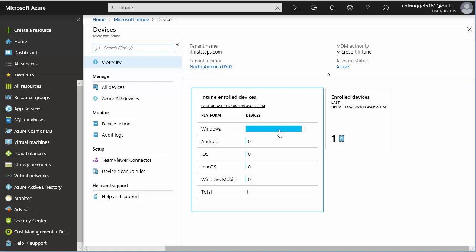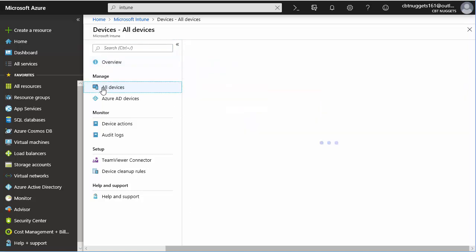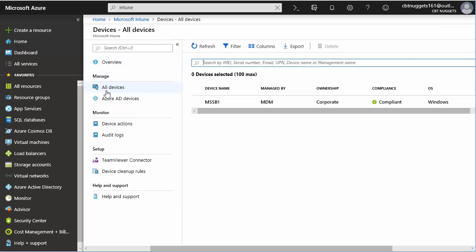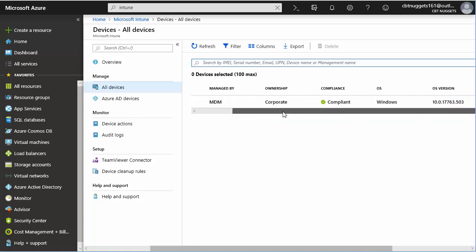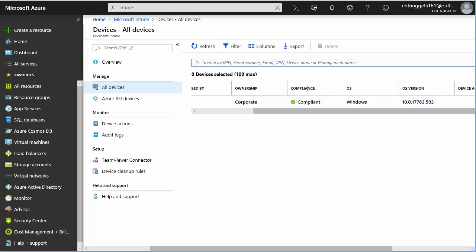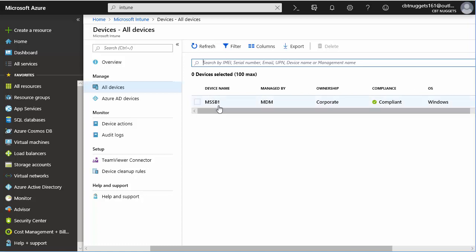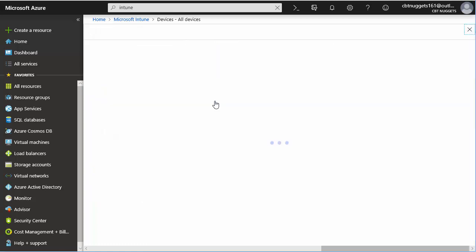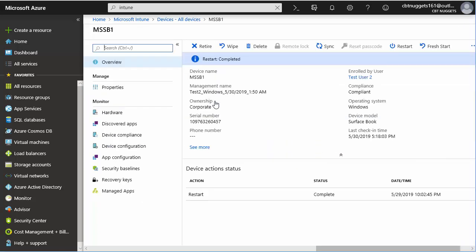Enrolled in Intune. And if we go to all devices, we should be able to see specifics about that Microsoft Surface Book 1, which is the creative name I gave that. And we can see that it's managed by MDM, corporate ownership. It's in-compliant with security. We'll talk more about this later. It's Windows, the version. And we can click on this device in order to get even more information and start controlling it. Notice we could wipe right from here. Yikes.